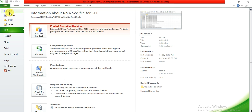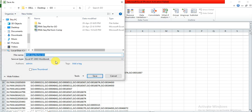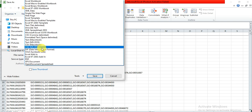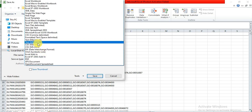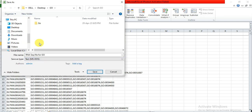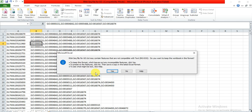Now save the file as a TXT file. Go to File, Save As, and from here select Text (MS-DOS) format, then save it.